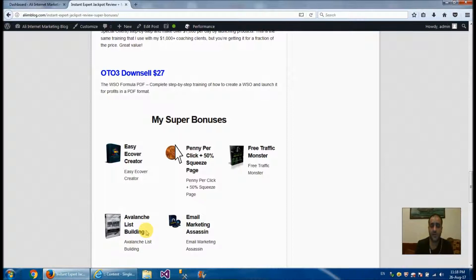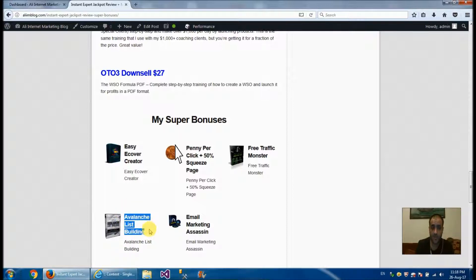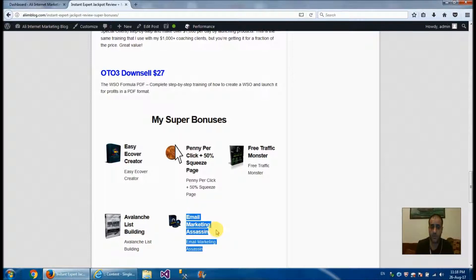Avalanche List Building has very rich content that you will definitely get value from. The fifth bonus is email marketing assessments — so you'll not only learn how to build your list, you'll also learn how to write effective emails.